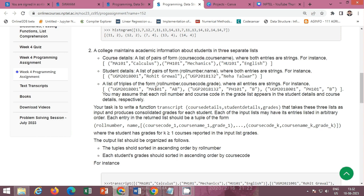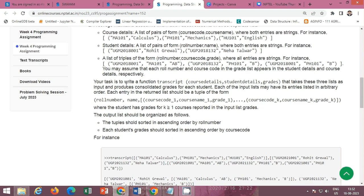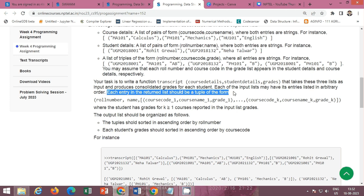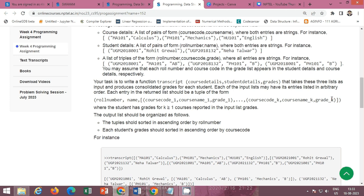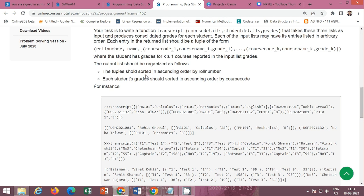The third list is a list of tuples or triples of the form (roll number, course code, grade), where all entries are strings. Our task is to write a function called 'transcript' that takes these three lists as input and produces a consolidated grade report for each student. Each entry in the returned list should be a tuple of the form (roll number, name, list of (course code, course name, grade)). The output list should be sorted in ascending order by roll number, and each student's grades sorted in ascending order by course code.